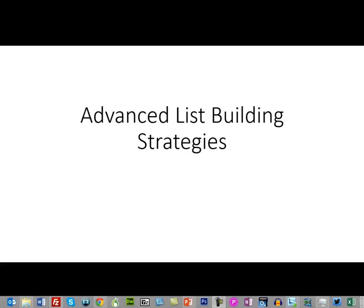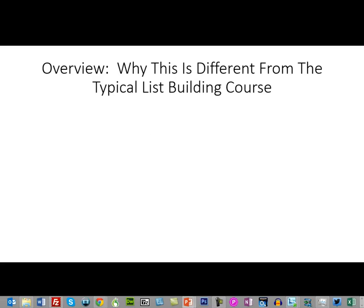Welcome to this course on advanced list building strategies. In this video we are going to give you an overview of this course. This is going to be a little different from your typical list building course. I'm going to assume that you already know how to do things like build a capture page and set up an autoresponder — those are really basic level things. This is an advanced course, so I'm going to expect that you already know how to do that.